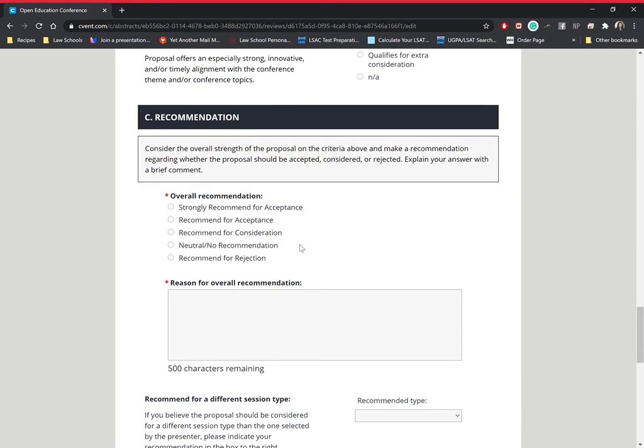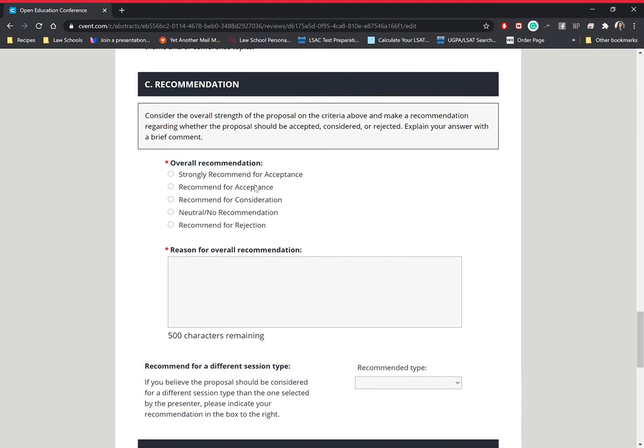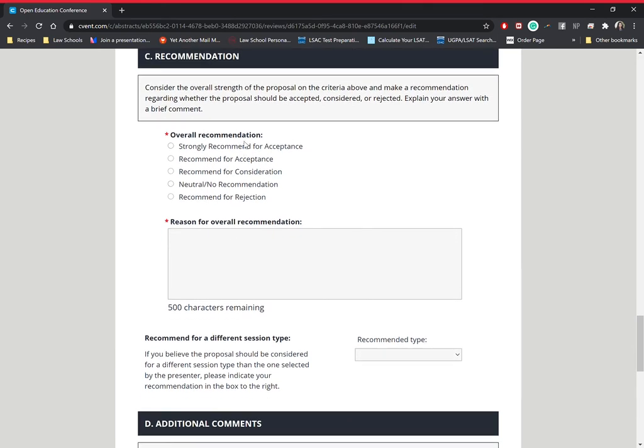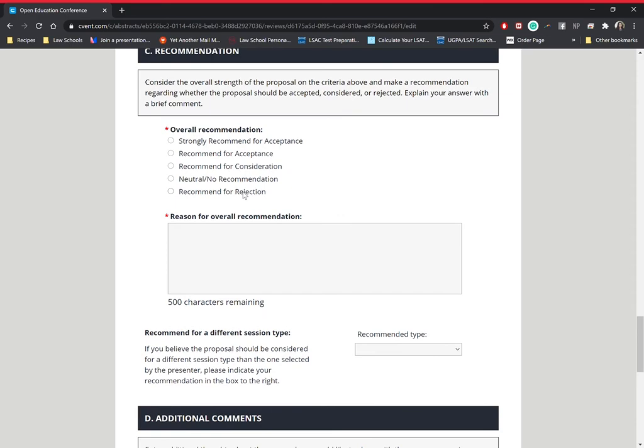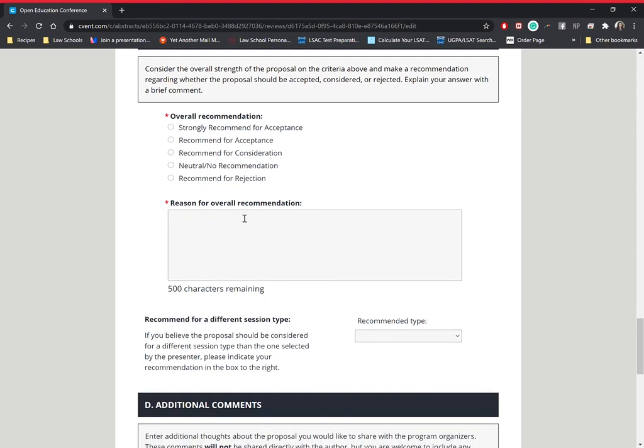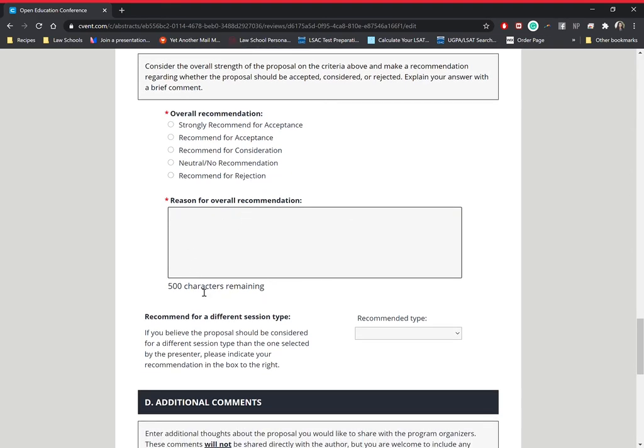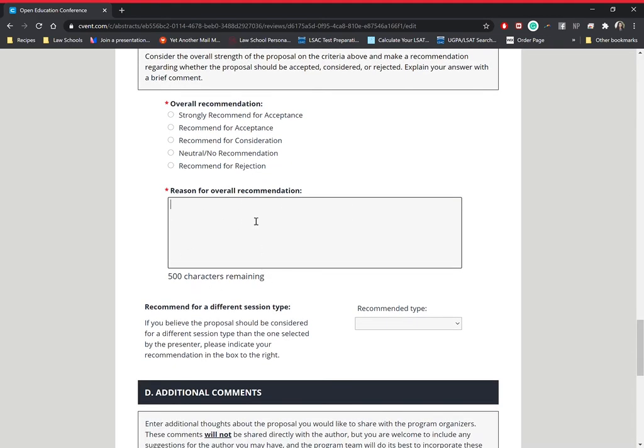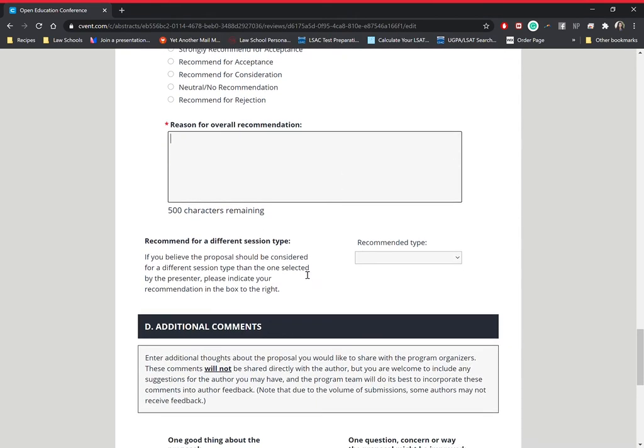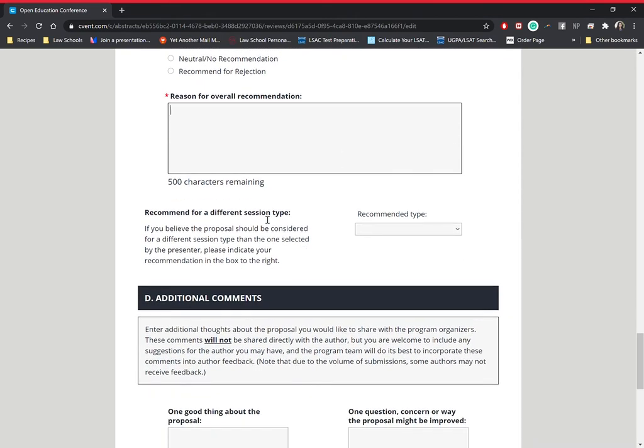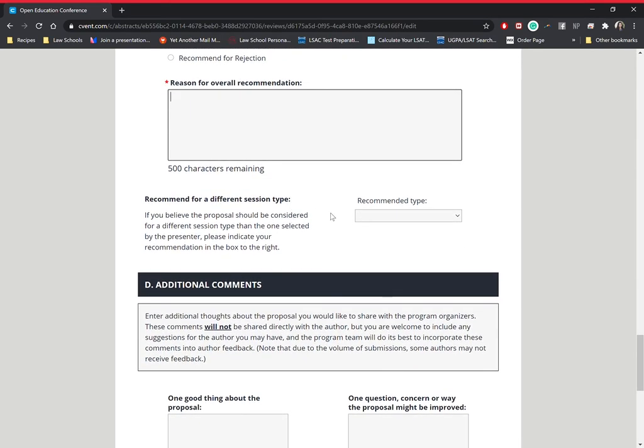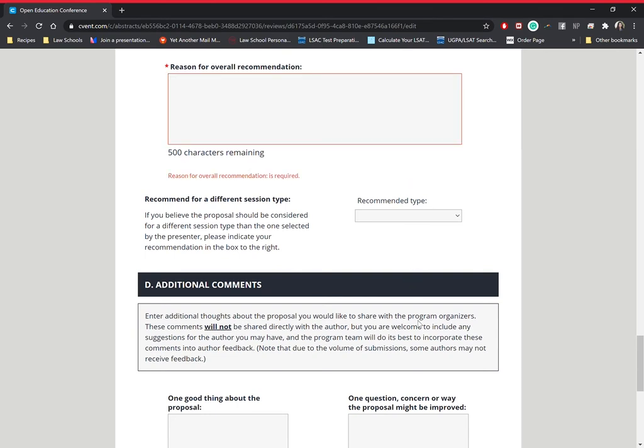Okay, so we'll go ahead and go on to recommendation. This is where you're going to give your input about the proposal, what your overall recommendation is, do you strongly recommend for acceptance, you recommend for acceptance, recommend for consideration, neutral, no recommendation, or recommend for rejection. What your reasoning is, is going to be about 500 characters max, and you can give why you've chosen what you've chosen. And if you believe that they should have a different session type, you're going to click on recommended type and click on what session you believe they should fall under.